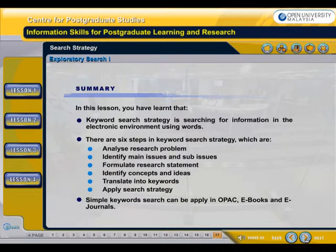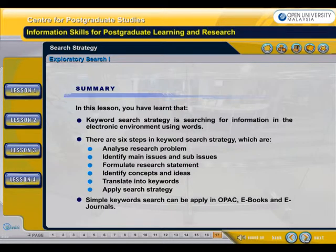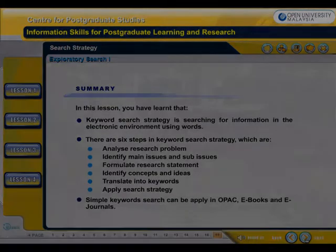In this lesson, you have learned that keyword search strategy is searching for information in the electronic environment using words. There are six steps in keyword search strategy: analyze research problem, identify main issues and sub-issues, formulate research statement, identify concepts and ideas, translate into keywords, and apply search strategy. Simple keyword search can be applied in OPAC, e-books, and e-journals.